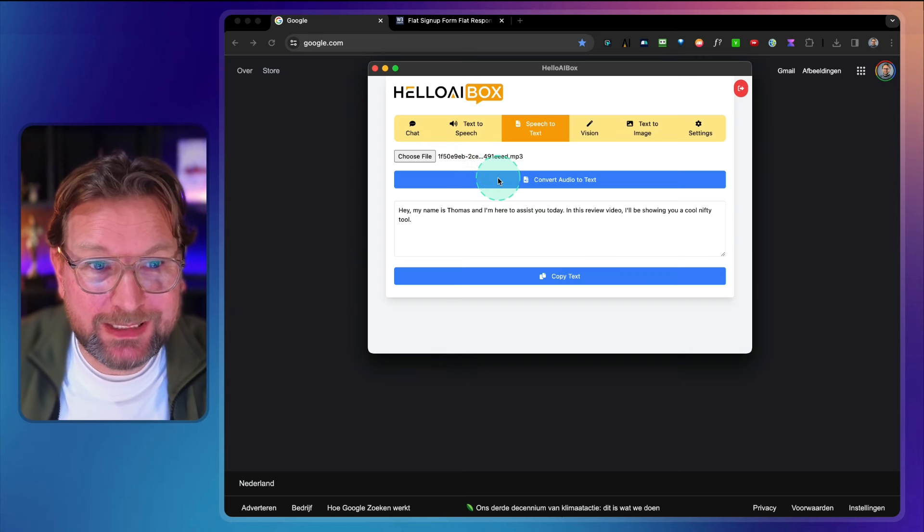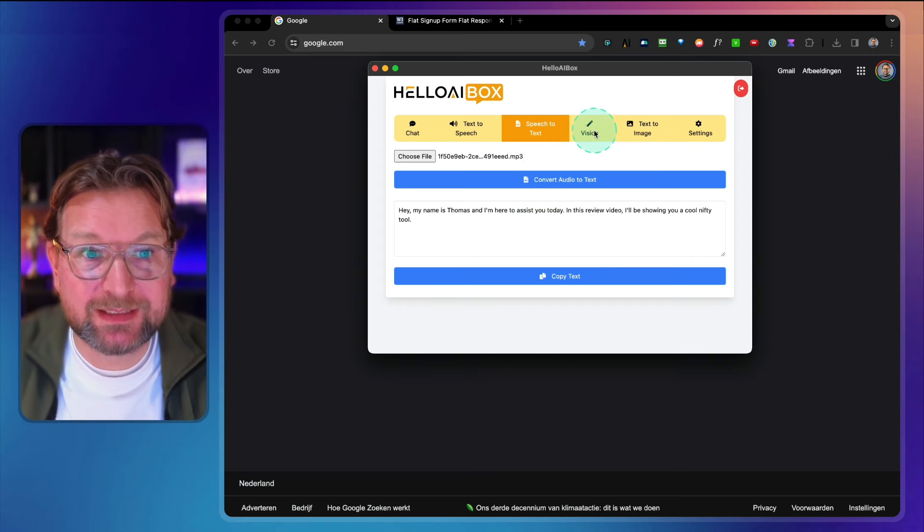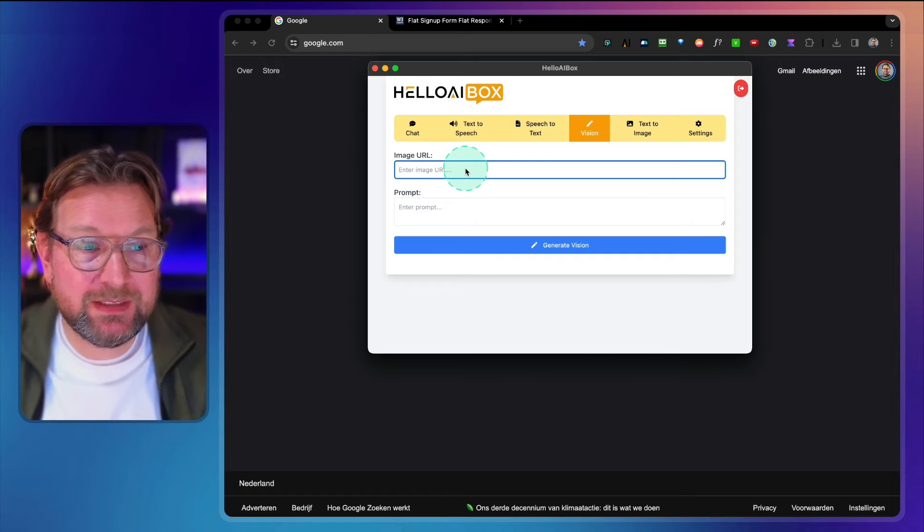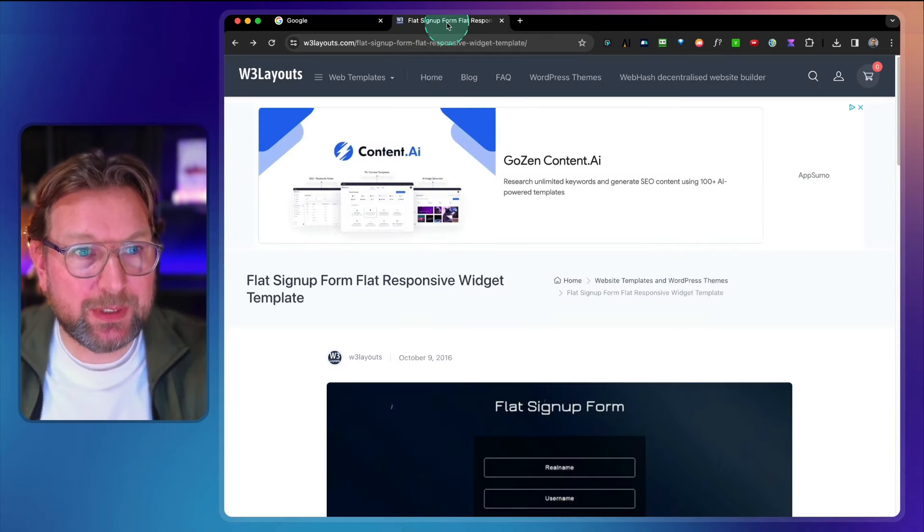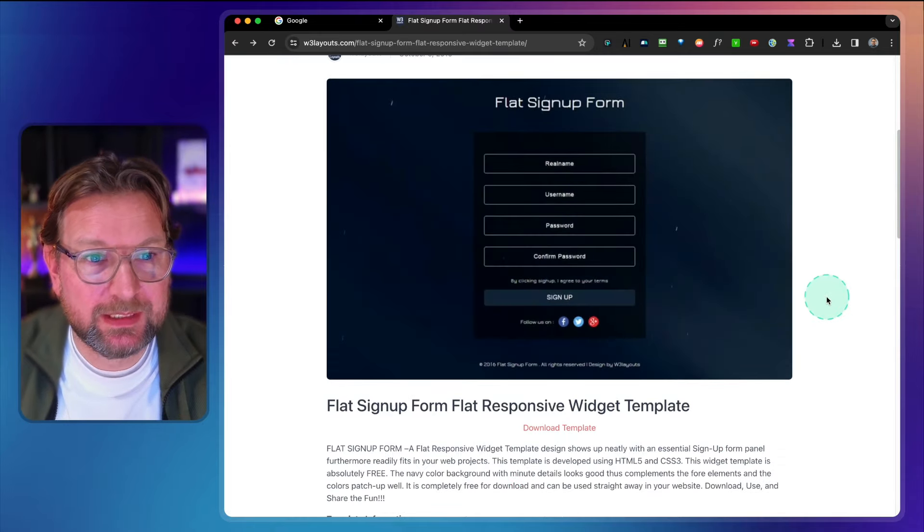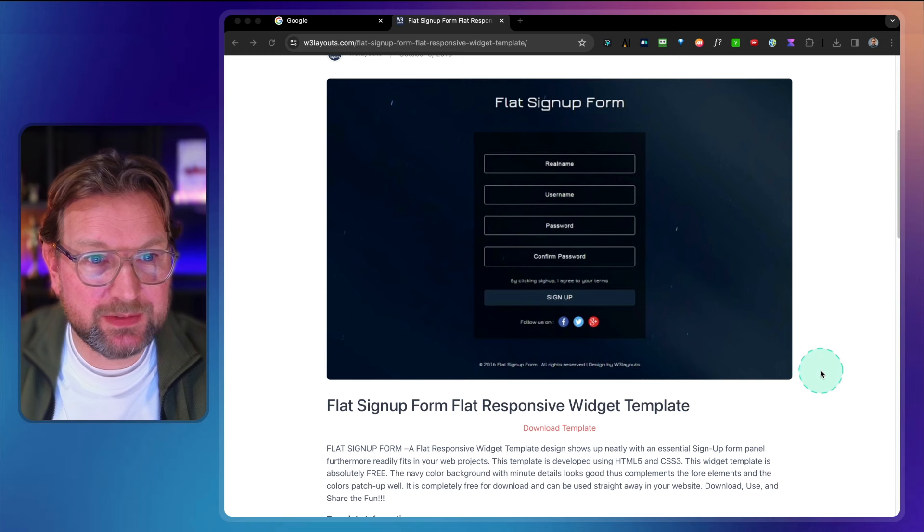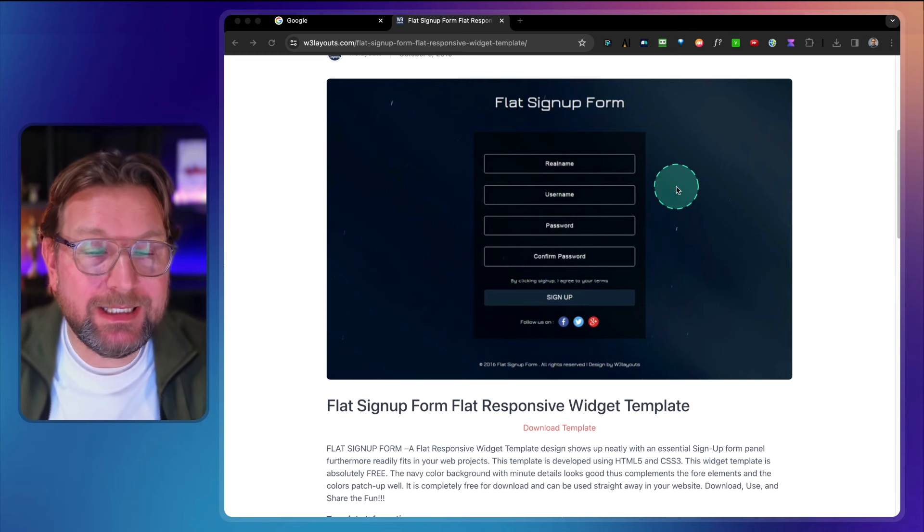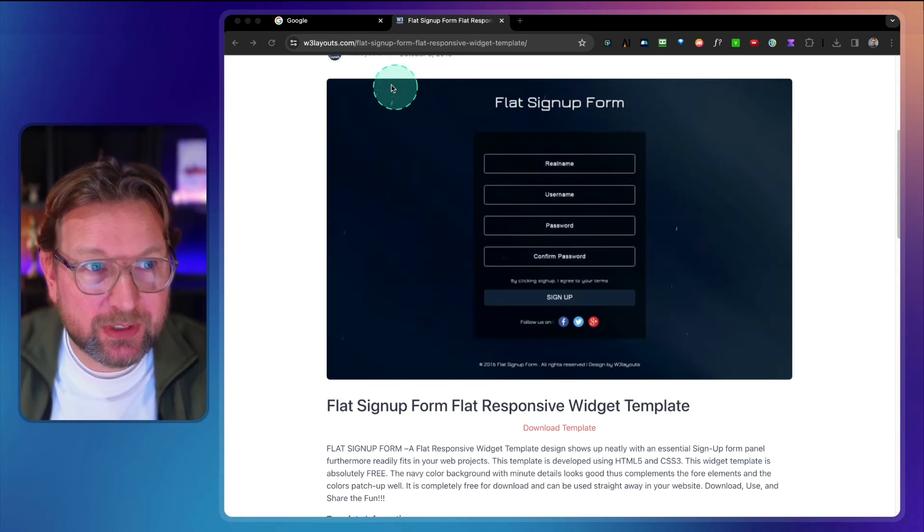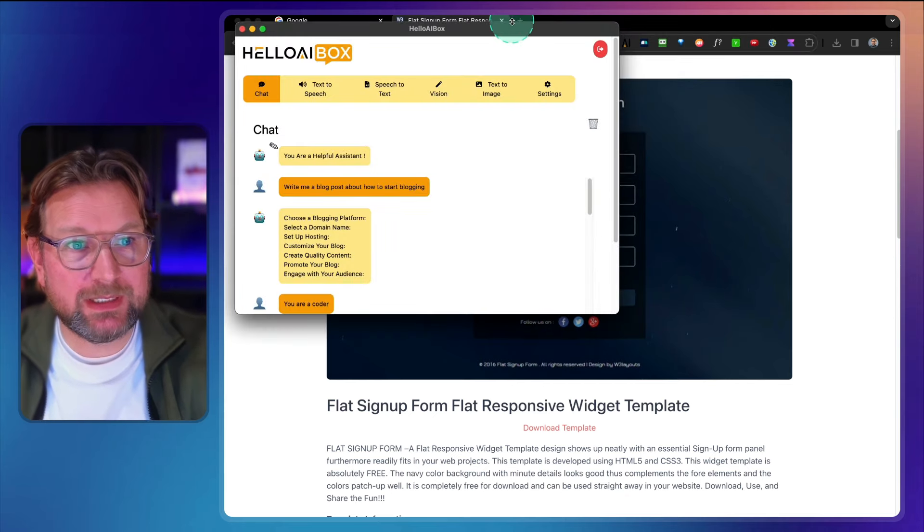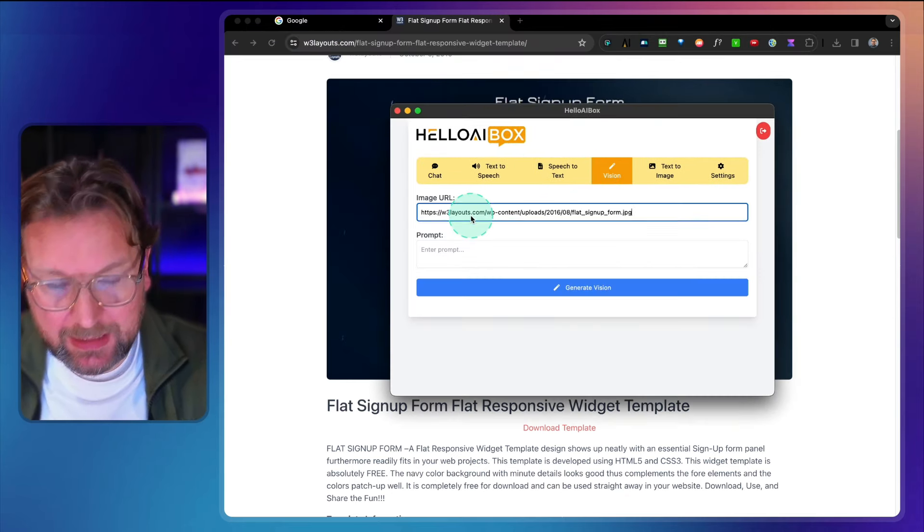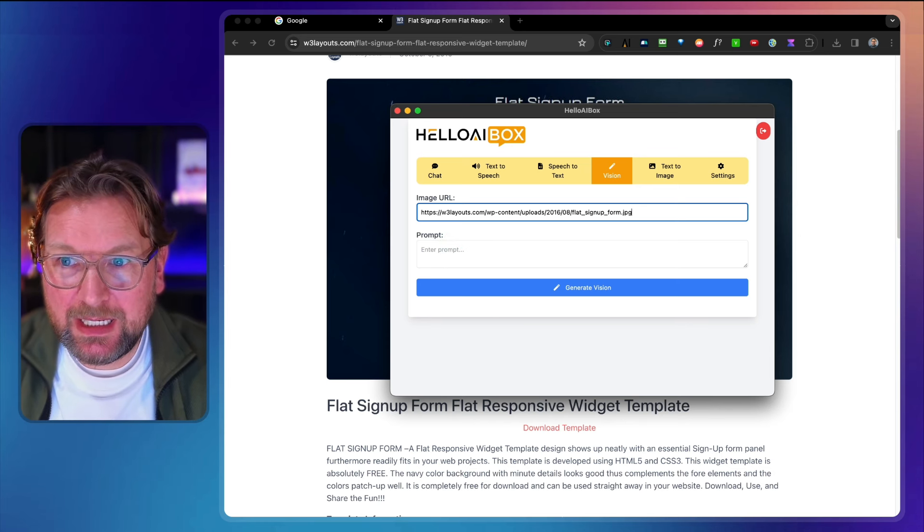Now then the next one is vision here. Now this is a really cool thing here because for example when you scroll the internet and you're on a program or something else like this, look at this. You say, hey I like this signup form here, this is an example. Now what you can do here is you can take any image URL. So I'm going to right click here, I'm going to say copy image address, and I go back. I open my tool again here. I'm opening my tool, I go to vision and I paste that URL in here.